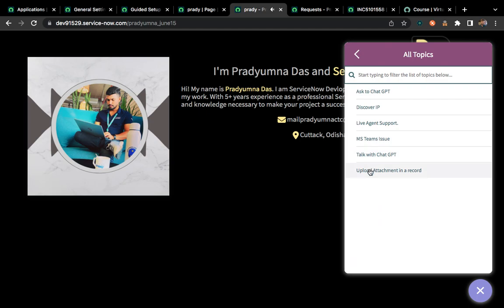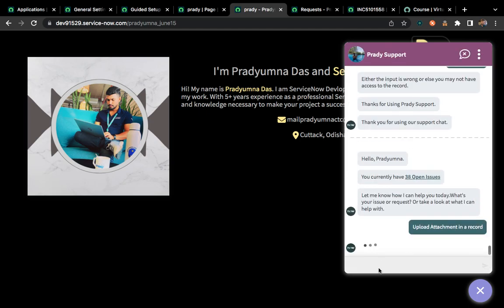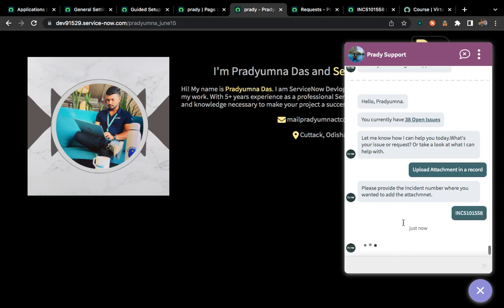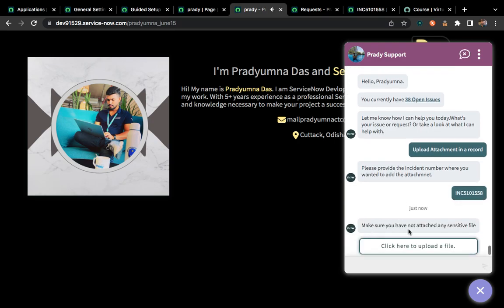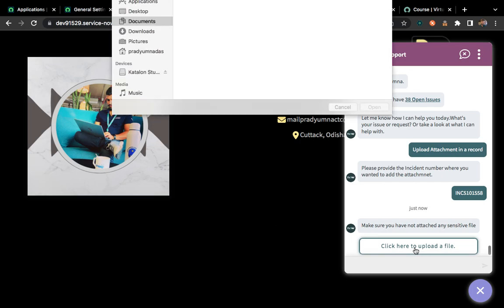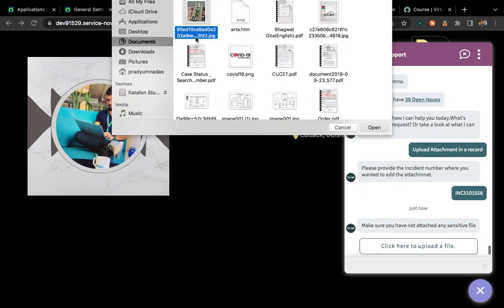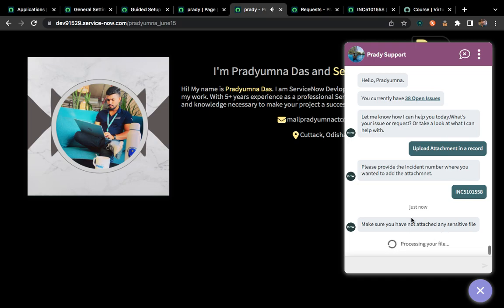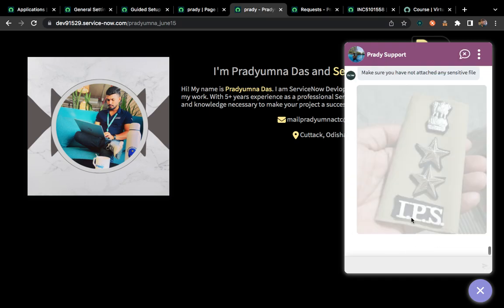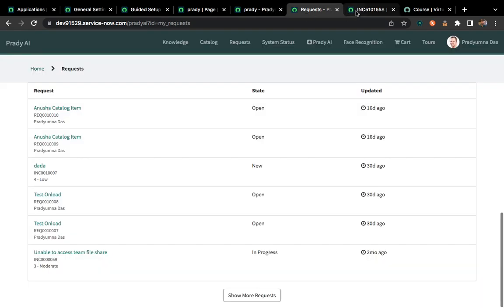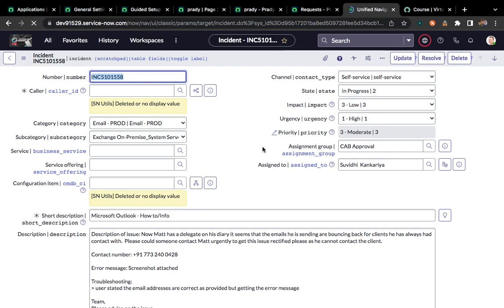Let me start the conversation again, click 'Upload an attachment in a record,' and it will ask for the incident number. I'll provide the correct incident number and click enter. Now it shows: 'Make sure you have not attached any sensitive file,' and it gives a button to attach a file. I click the button, it opens a file chooser — I'll choose this image and double-click on it. It is processing the file and now it says 'Your attachment has been attached to the mentioned incident. Thank you for using priority support.'